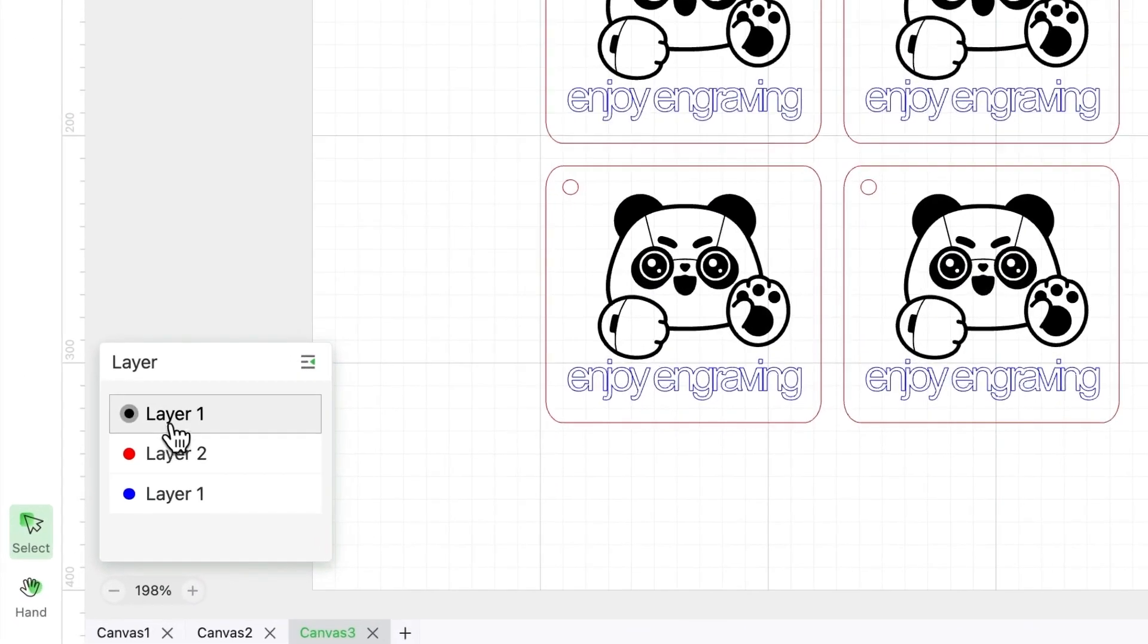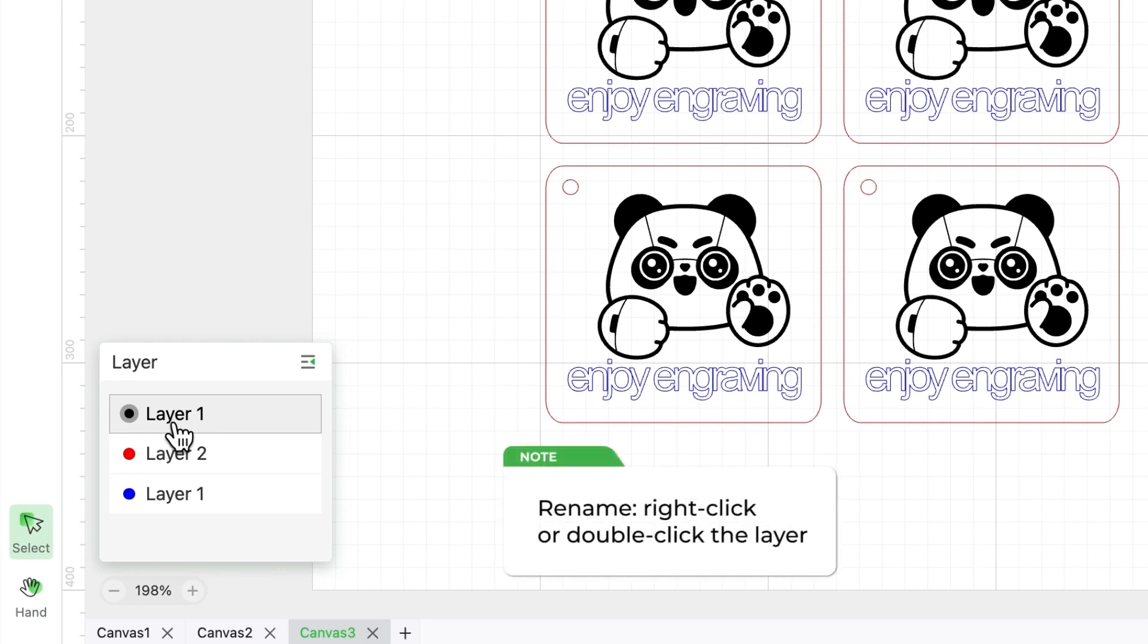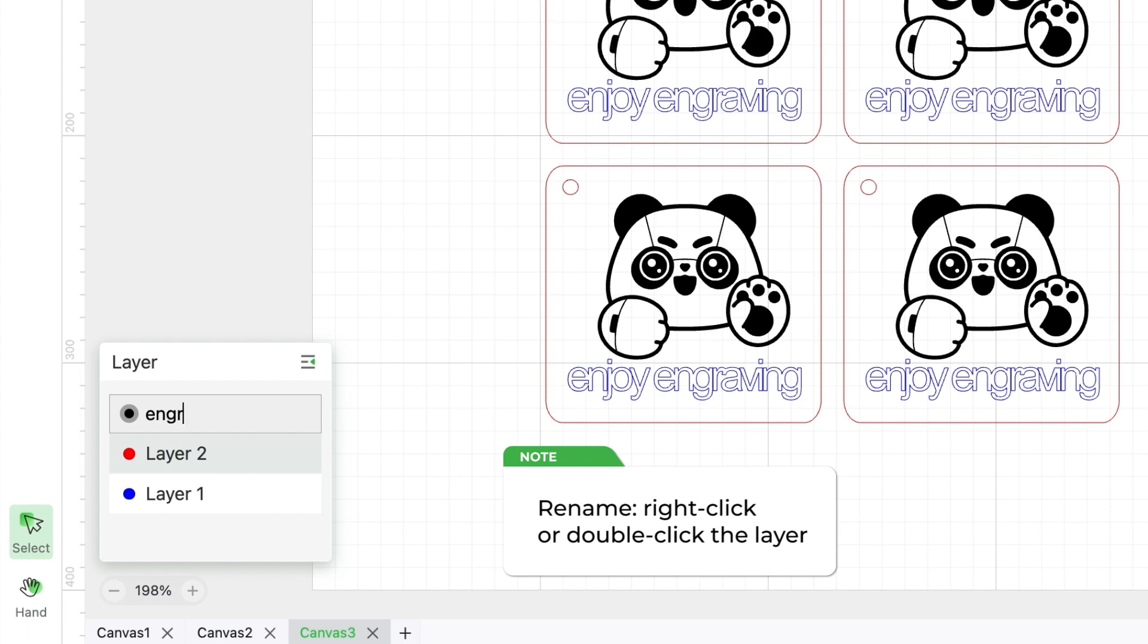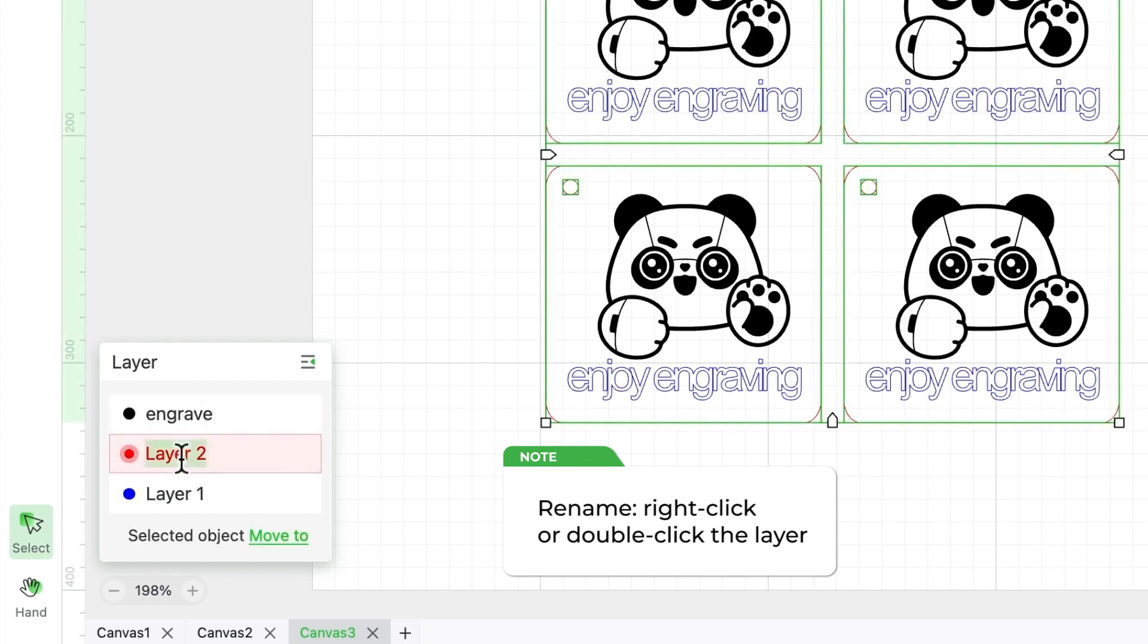When it comes to renaming, simply right-click on the layer to rename it. Just as easily as we named our engraved layer. You can also double-click the red layer to change it directly to cut.